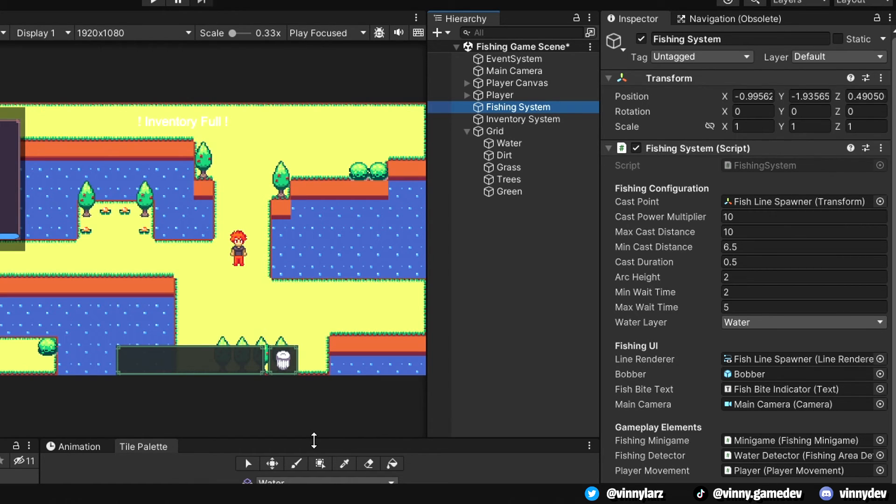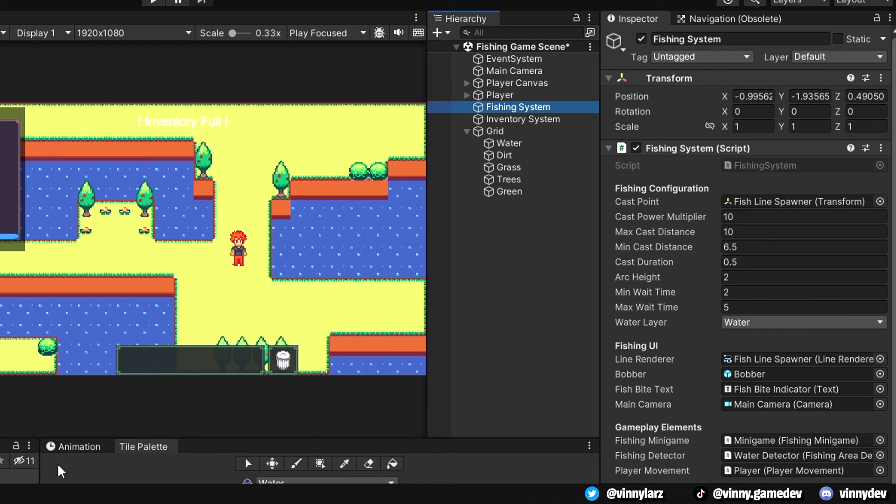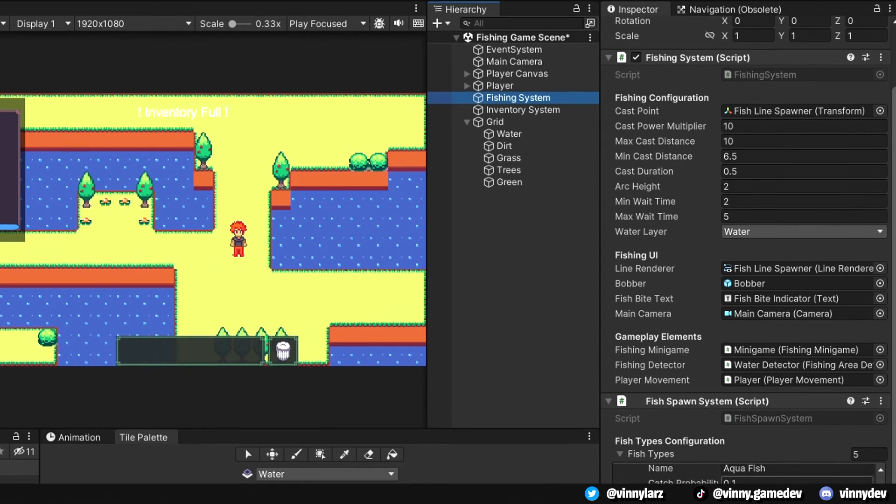I added an arch to the line renderer so that it looks like it's being thrown up and then going down to the water. There's also a min and max wait time and the layer of what we're trying to fish at. Here is where we would reference the gameobjects, UI, and other scripts that are necessary.